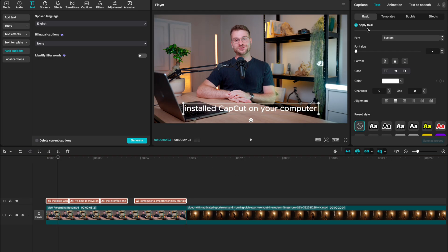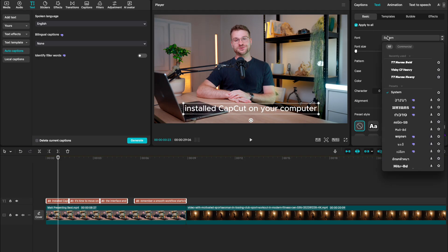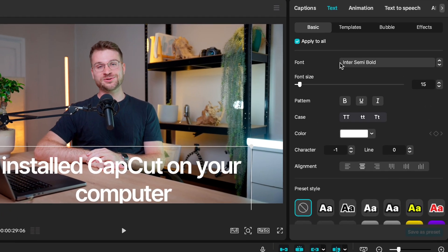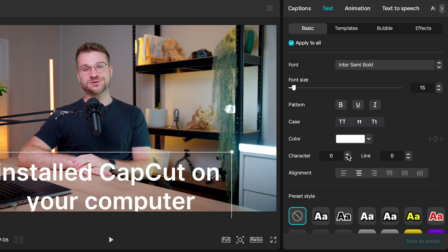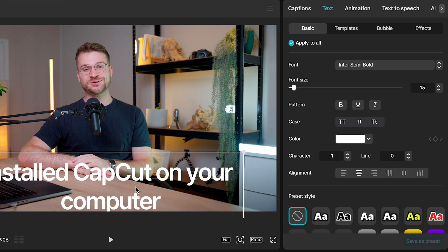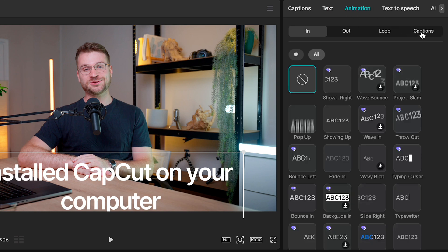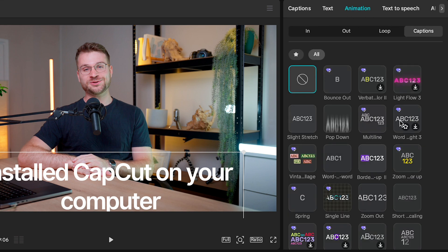Make sure apply to all is selected and choose a font that you like. I'm using inter-semi-bold, and I've decreased my character to minus one, which just brings our letters closer together. Then go to animation, select captions, and find one called single line.